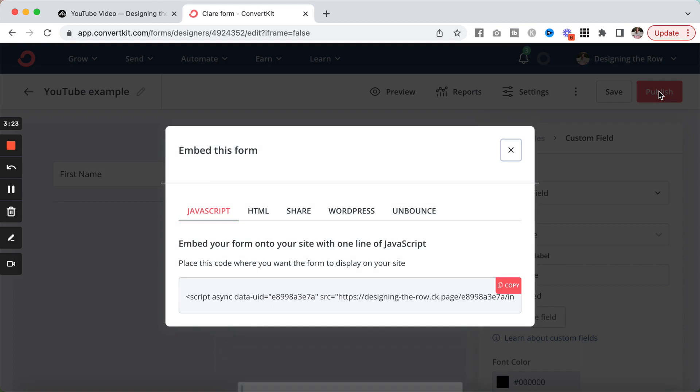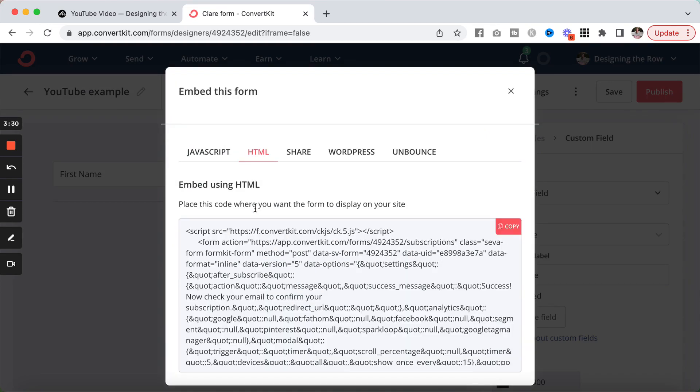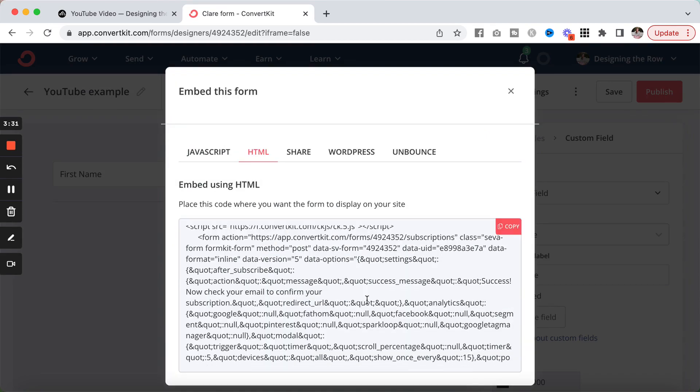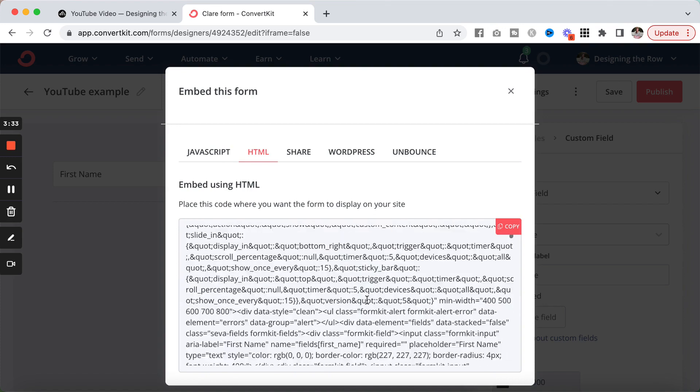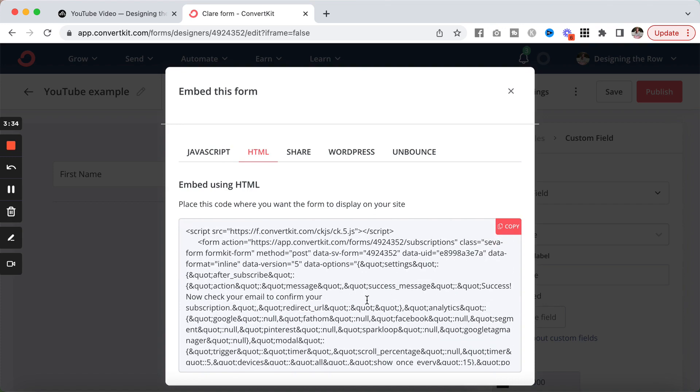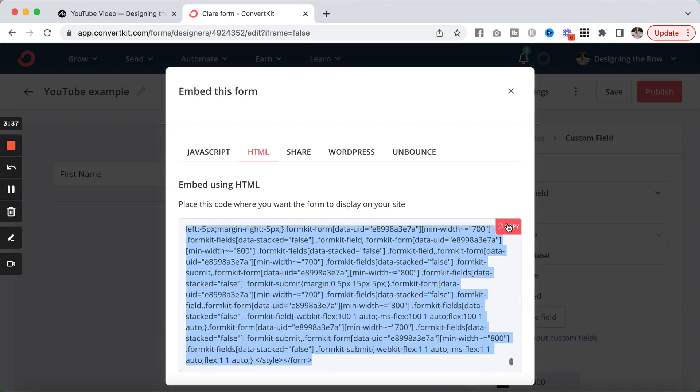And you can see it gives us multiple options of different kinds of code. For what I'm going to show you how to do in Squarespace, we're going to use HTML. So there's a lot of code here. All you have to do is click this red copy button right here, it will copy the whole thing for you.